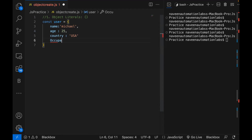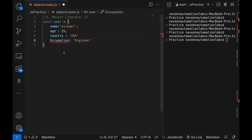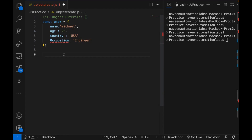Let's also add an occupation property. I'm writing occupation: 'engineer'. So these are the four different properties for this particular object. Make sure that every key is separated with a comma.